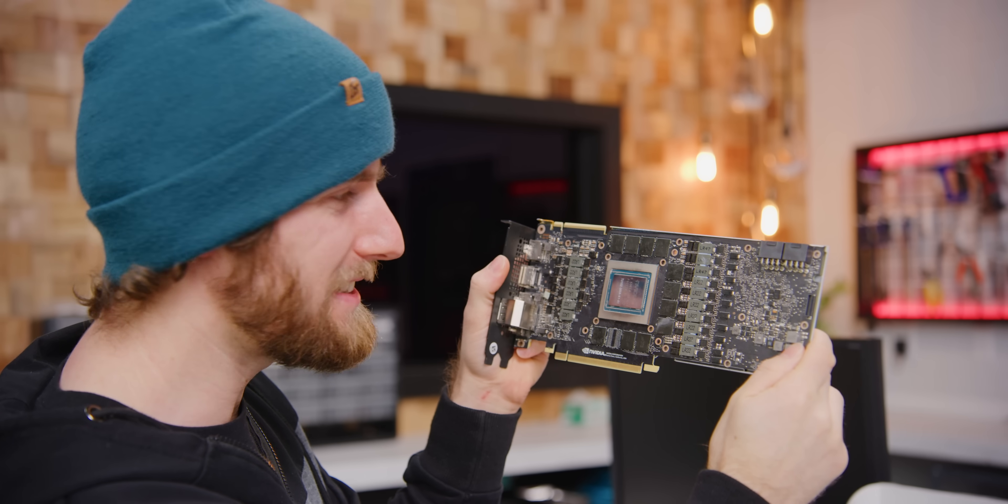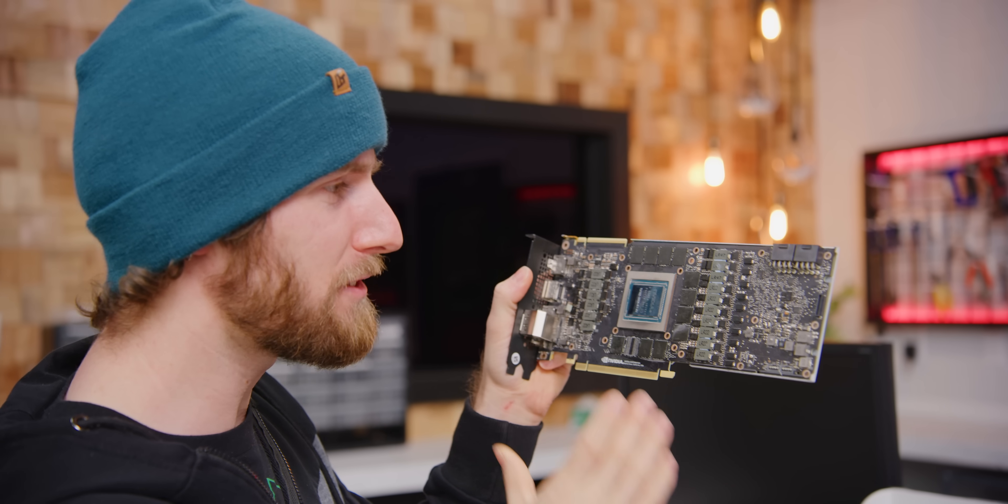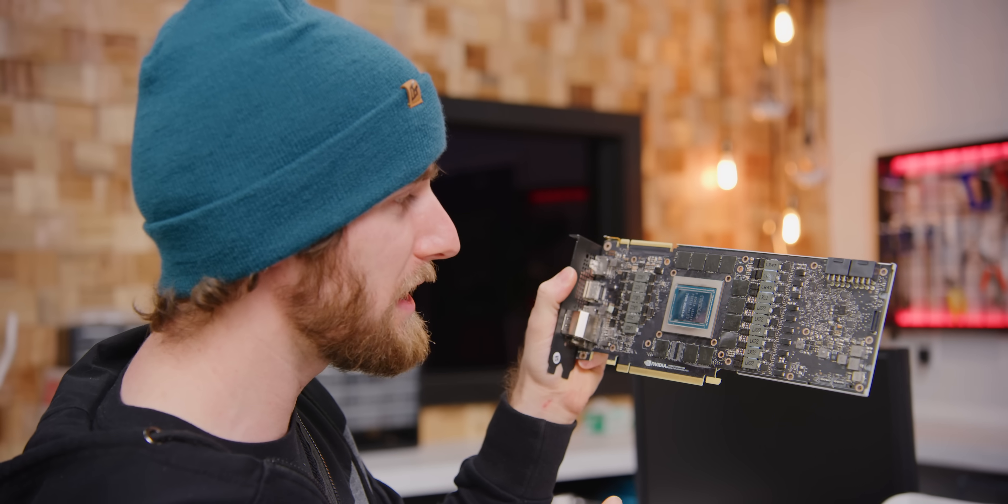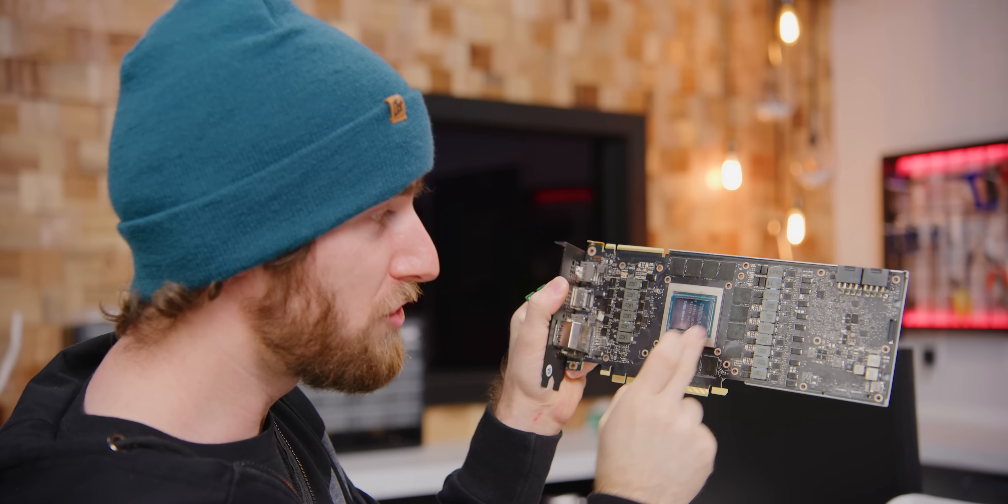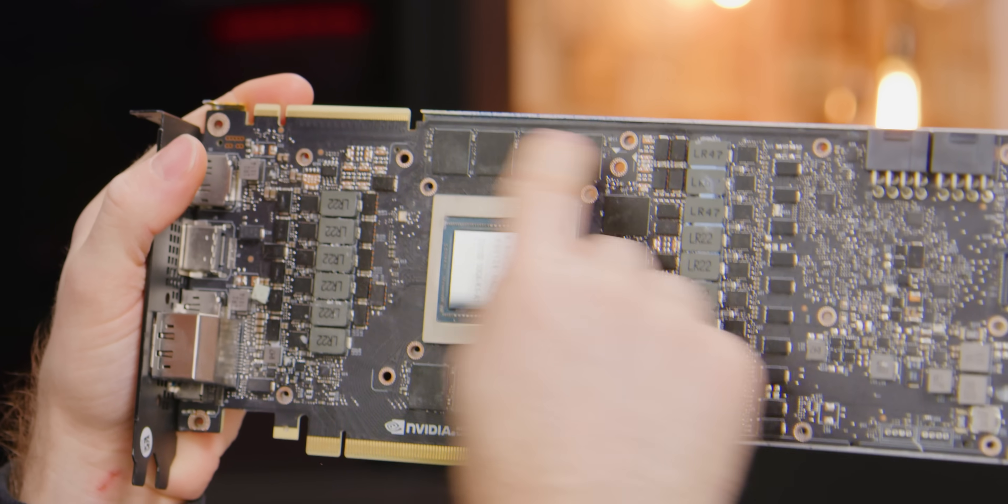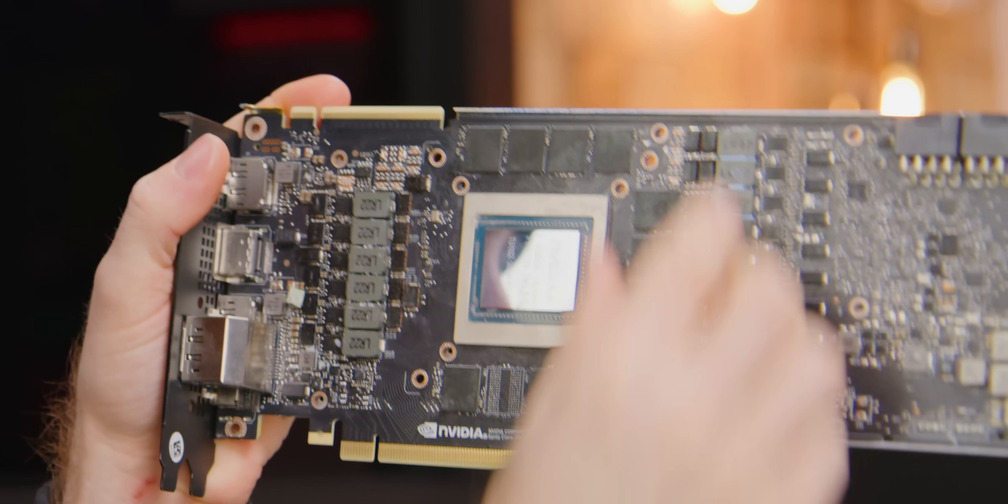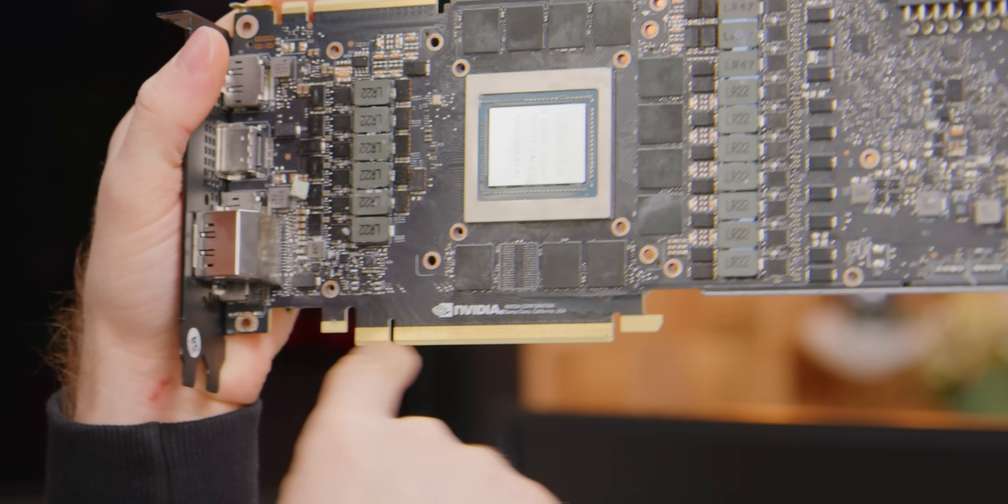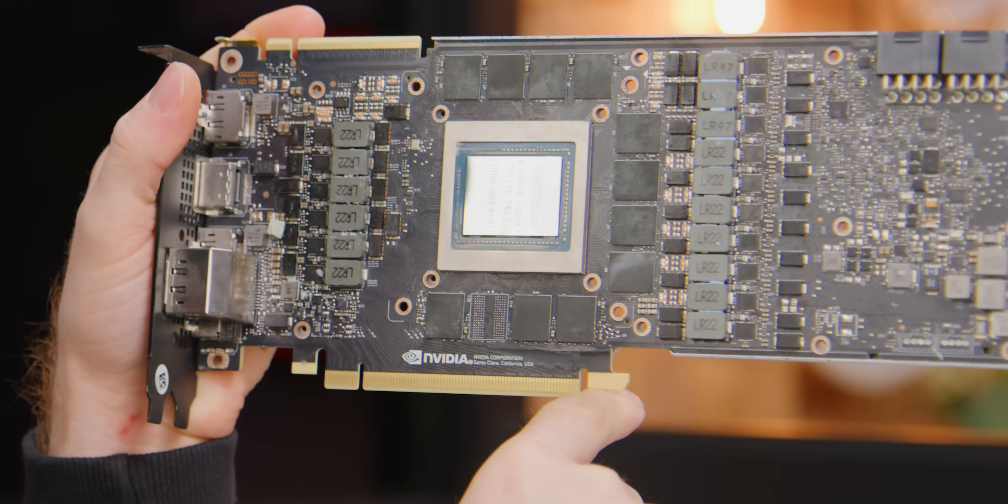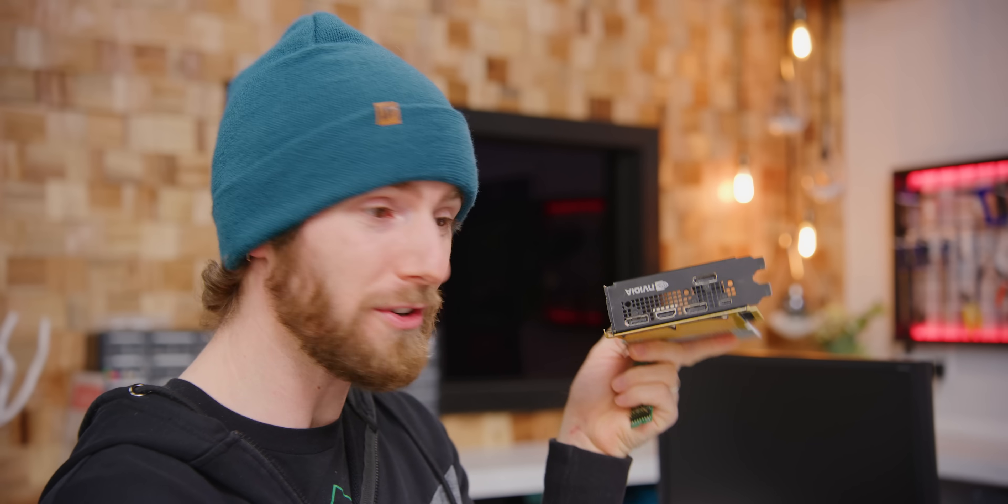This is an RTX 2080 Ti and its core ingredients are a GPU, memory, power delivery, a PCI Express interface with your computer, and of course output so you can connect a monitor like HDMI and DisplayPort.